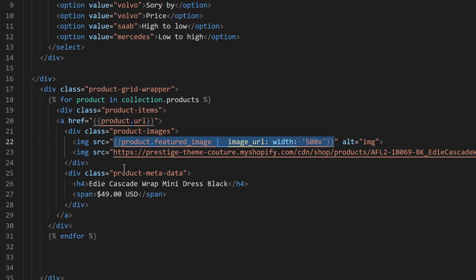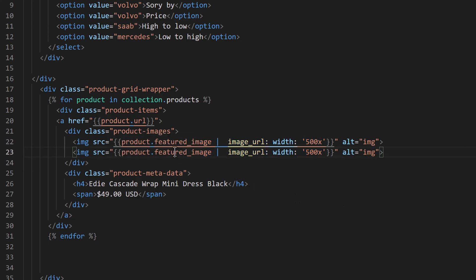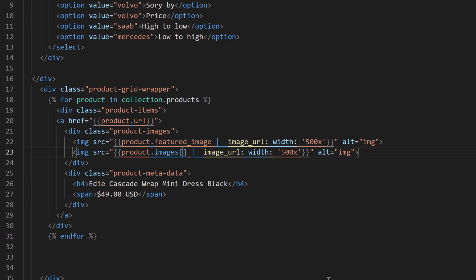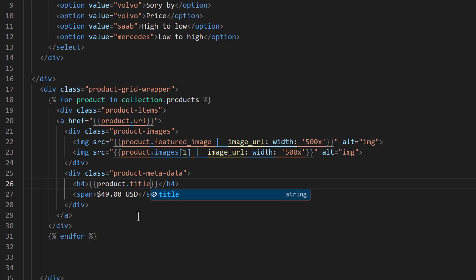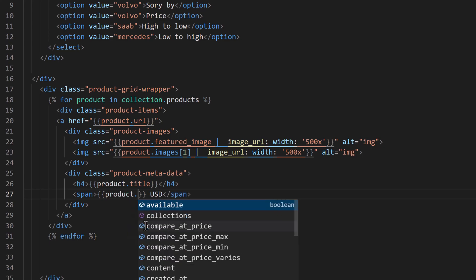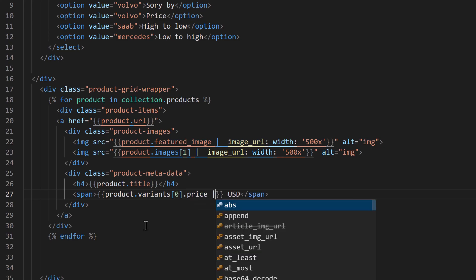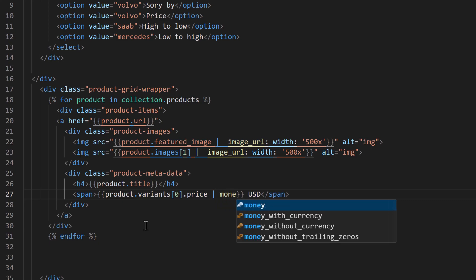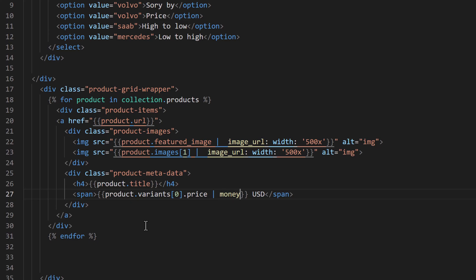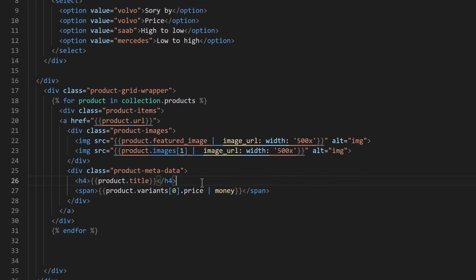For the hover image use product.images[1] | image_url with 500 pixels width to grab the second image of the array. For the title use product.title. For the price use product.variants[0].price with the money filter applied. Remove the hardcoded USD symbol and save.